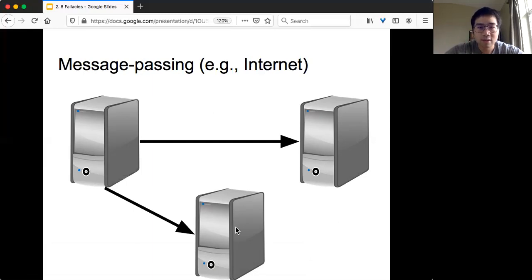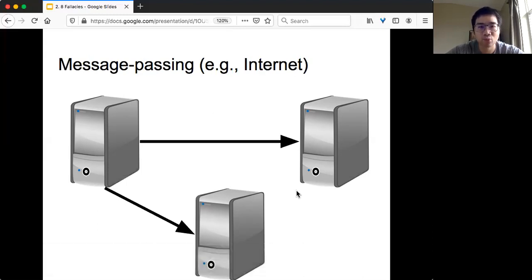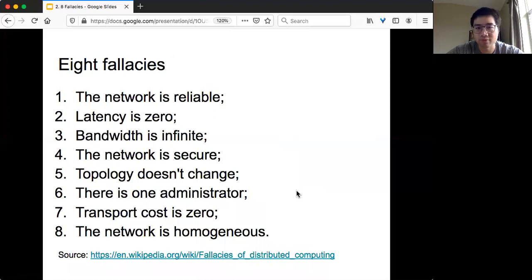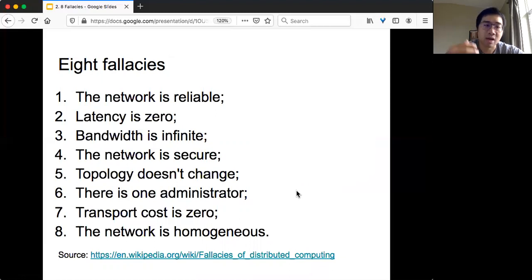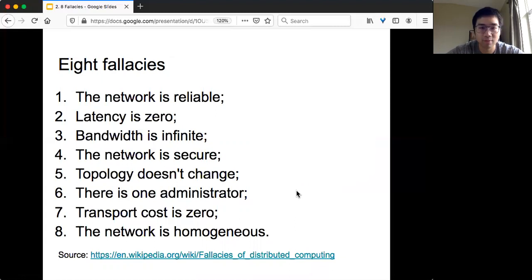In this particular message-passing model, the article describes eight fallacies. Not just practitioners, but people without too much experience assume they can do whatever they want. But in reality, it's very different. Lots of things can go wrong. If you look at it, most of these fallacies depend on the network side: the network is reliable, latency is zero, bandwidth is infinite, the network is secure, topology doesn't change, there is one administrator, transport cost is zero, the network is homogeneous.